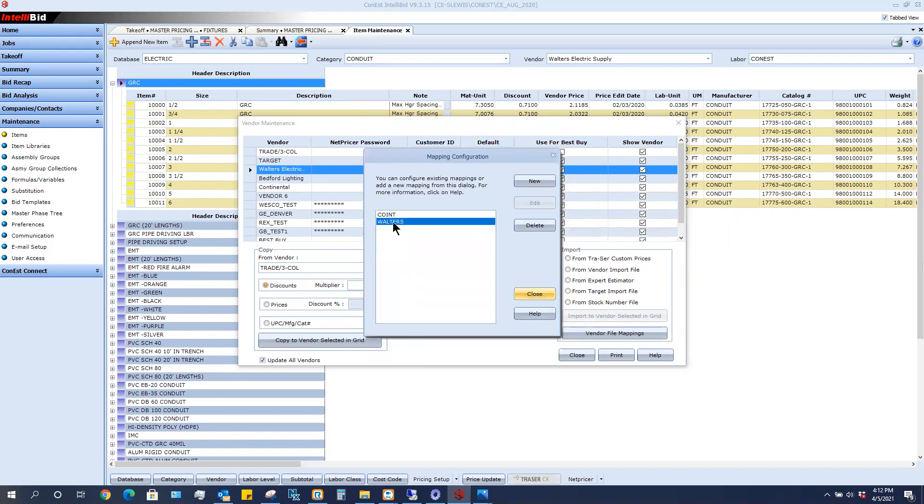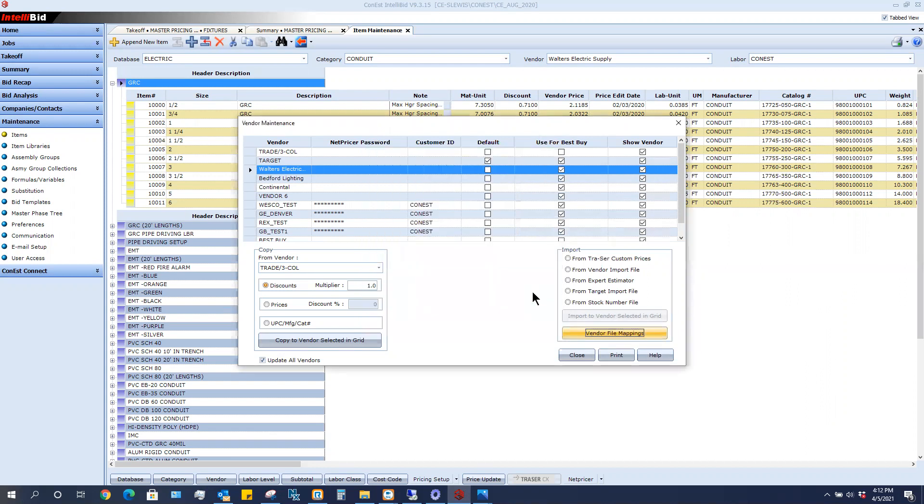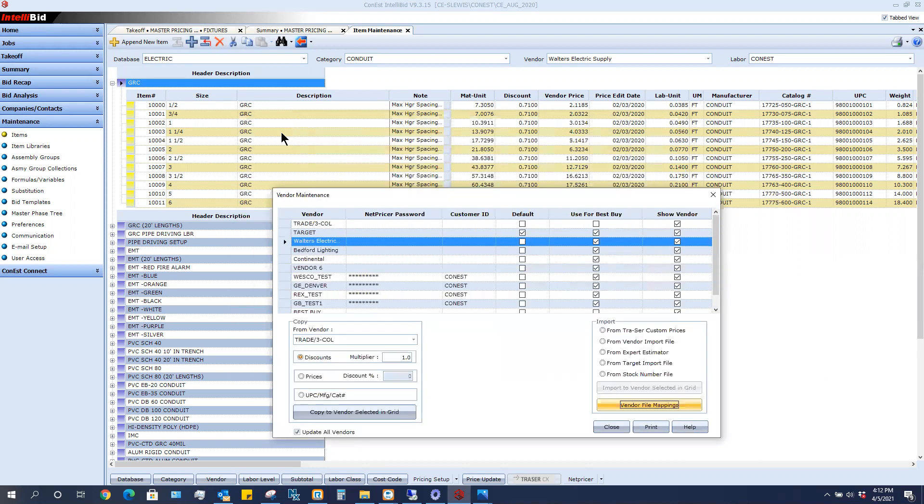Once I click OK, I see my sheet in there and I'm simply going to close. Now I'm ready to import the values in. So let's take a quick note on what our GRC half inch, three quarter inch, one inch is priced at $2.11, $2.03 and $3.00. If the import is successful, it should change those to $2.50. So let's see how it works.